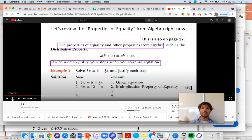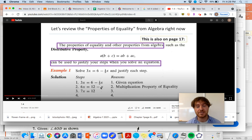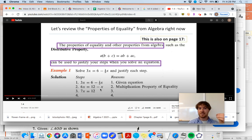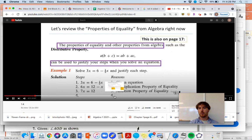Next, to get further, we need to get rid of that negative X. How do we get rid of that negative X? We're adding X to both sides of the equation. Negative X plus X eliminates the negative X. If I add it to one side of the equation, I add it to the other side to keep the equation balanced. So that is the addition property of equality.